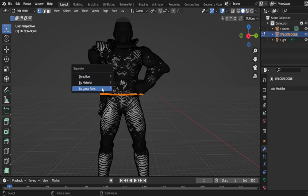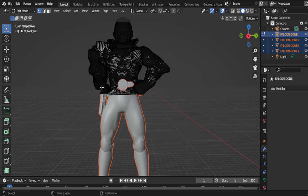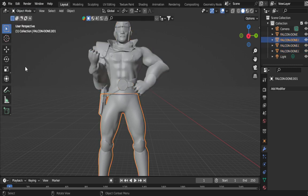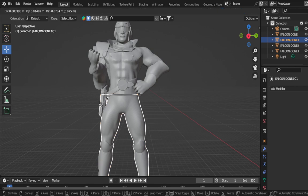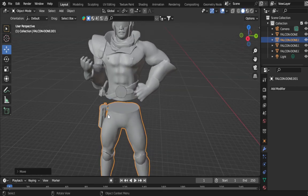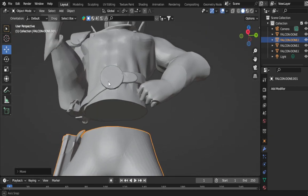Hit P and then by loose parts. And then what we have now is a completely separated part to our figure, and as you see, it is completely solid.